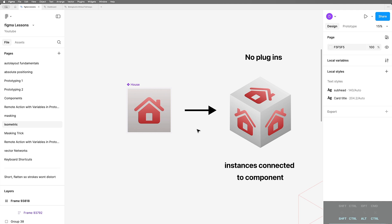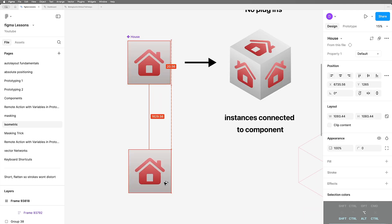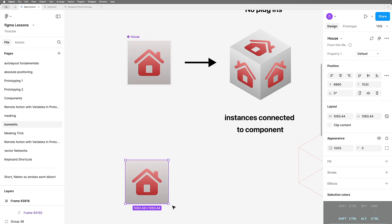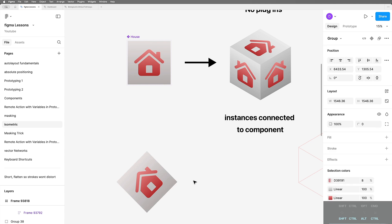Let me very quickly walk through the steps to do this. I'm going to take an instance of my component. I'm going to rotate it 45 degrees. I'm going to hit command G, group, to give it a fresh bounding box on the outside.